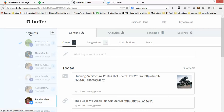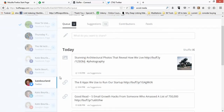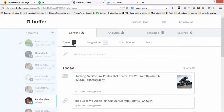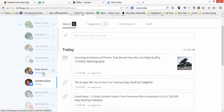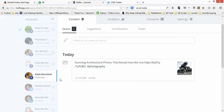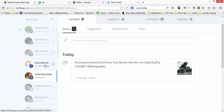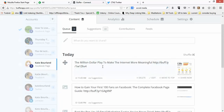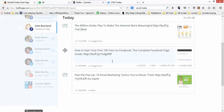Let me go back to the dashboard and show you exactly how it works. This is my content queue right now for my Twitter account — I have eight articles in my queue that are going to automatically get dripped to my Twitter account. I'm also going to show you Facebook — this is my personal Facebook account, I have one post queued.